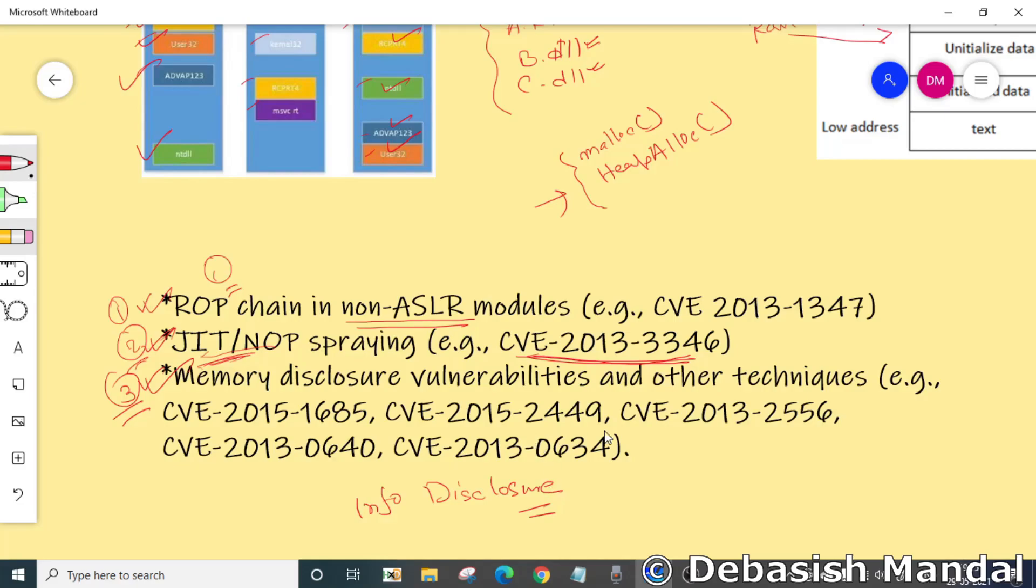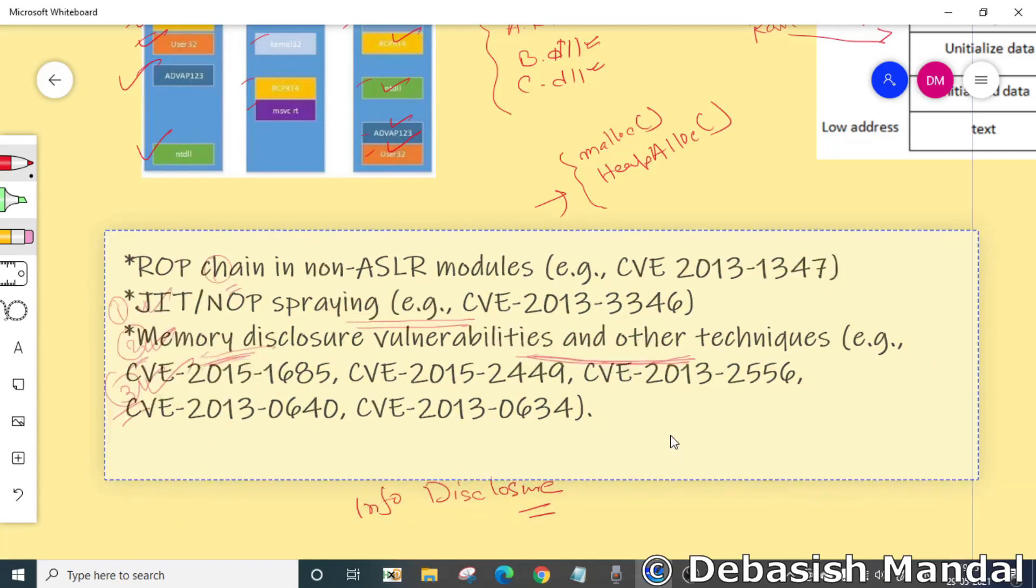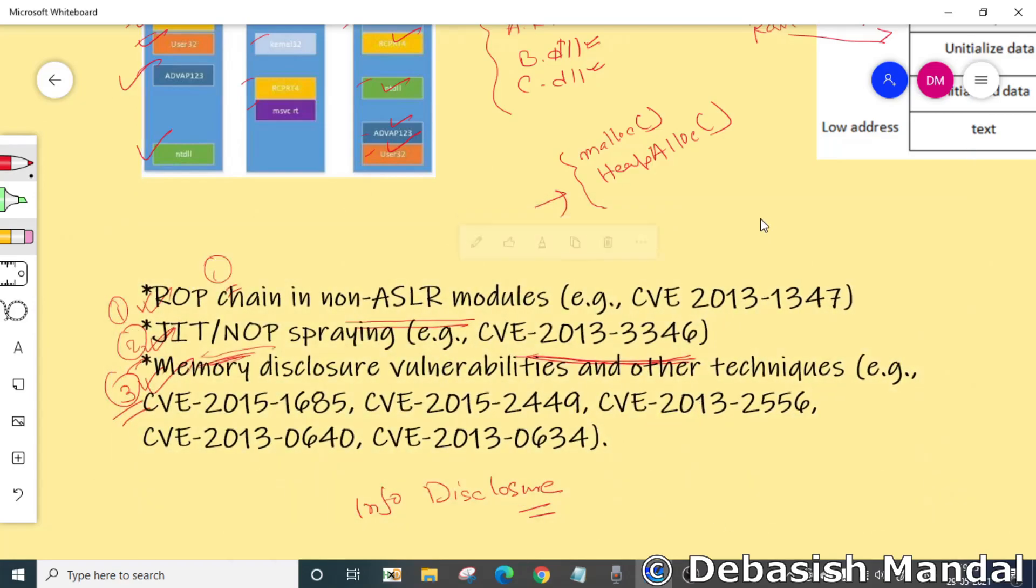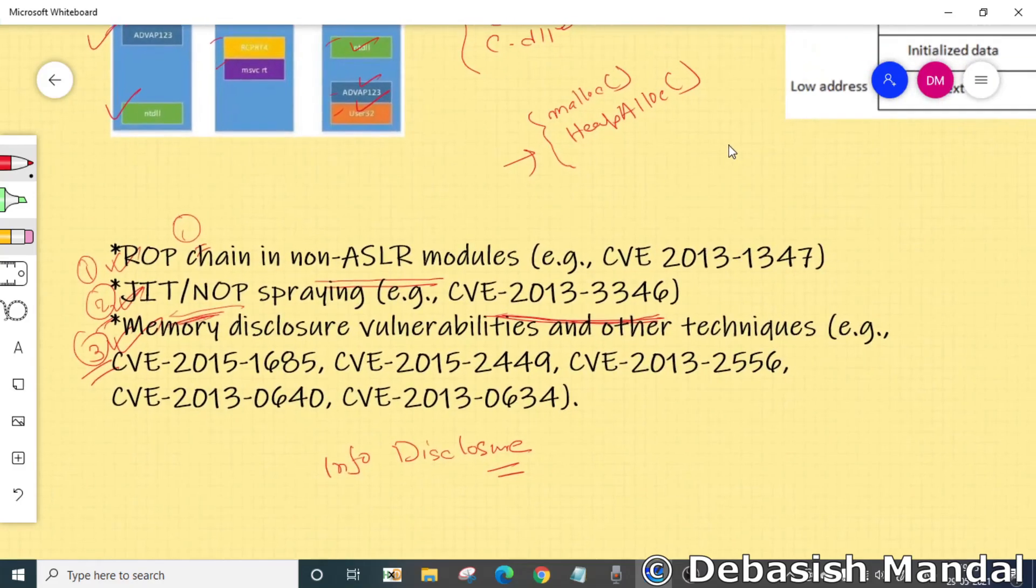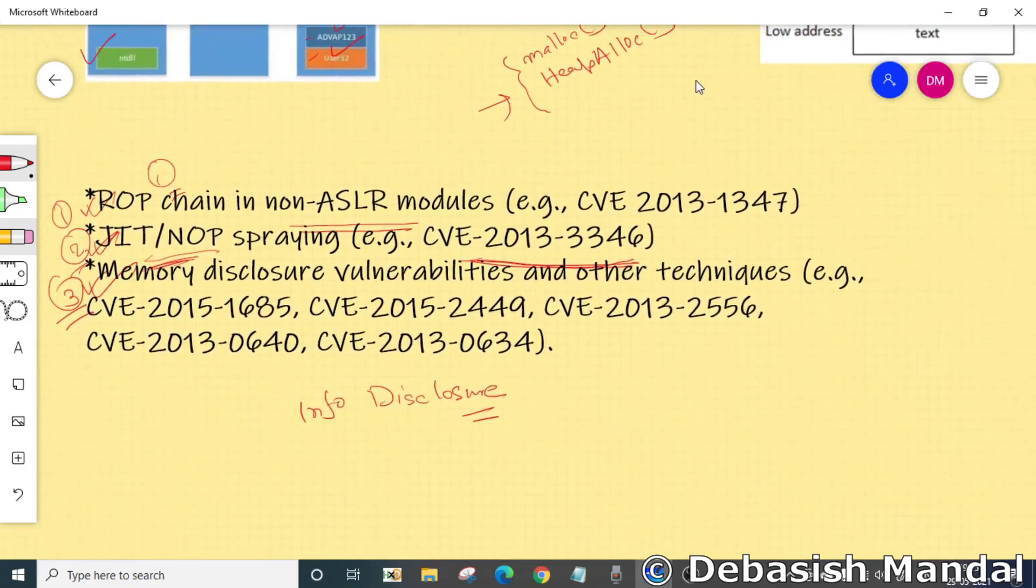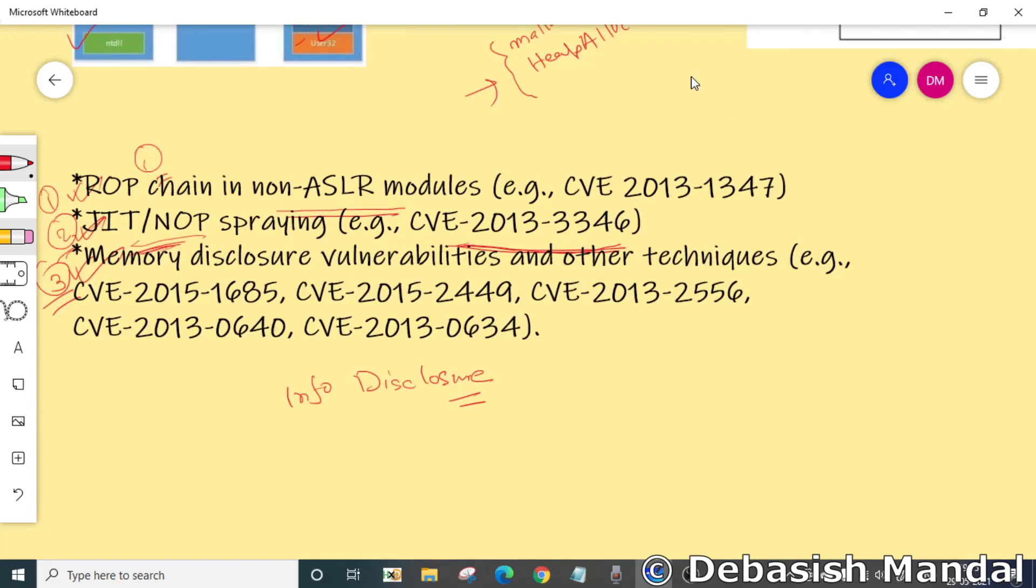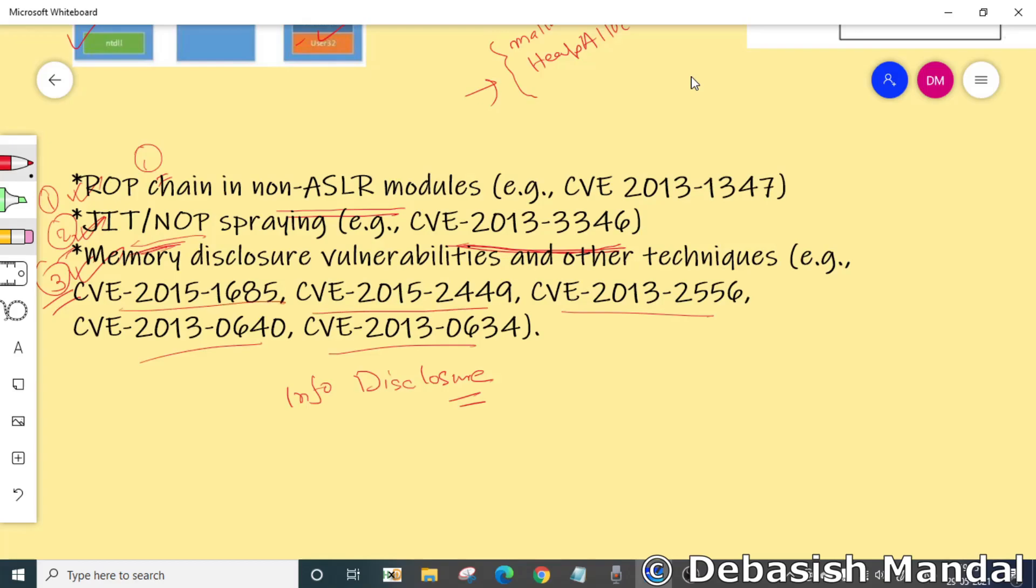Once the attacker finds the base address of the DLL, they can craft a ROP gadget using that particular base address and actually create a successful exploit using that dynamic ROP gadget. I have also listed down a couple of popular CVEs which are using this technique to bypass ASLR.